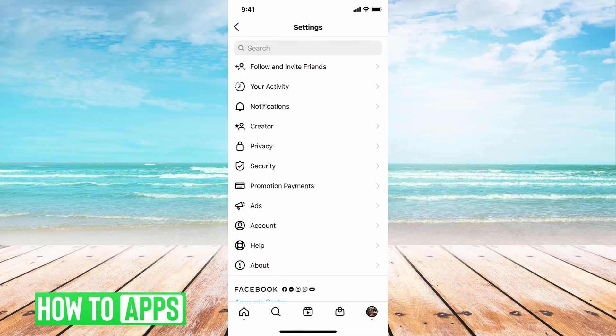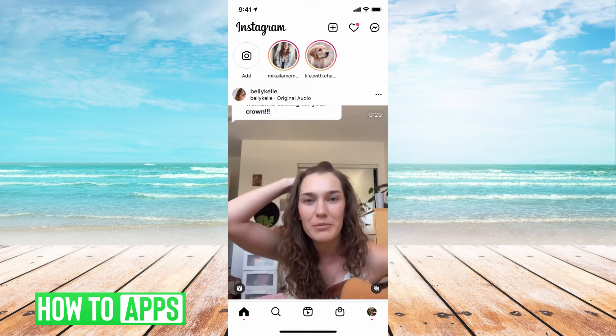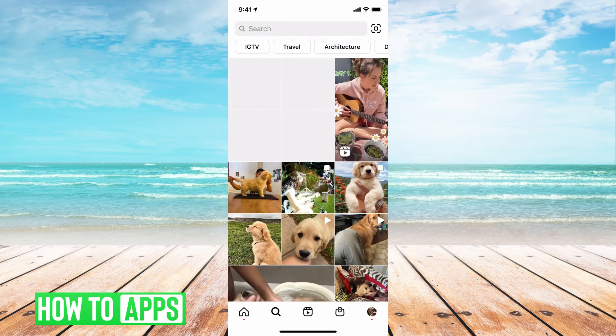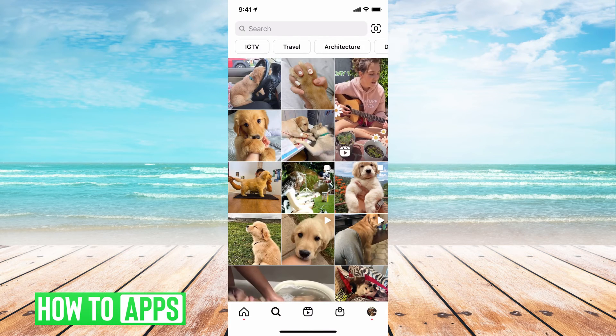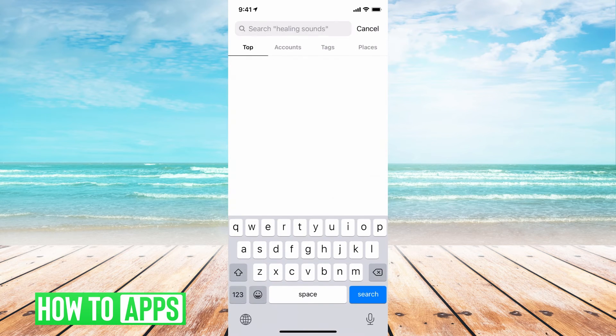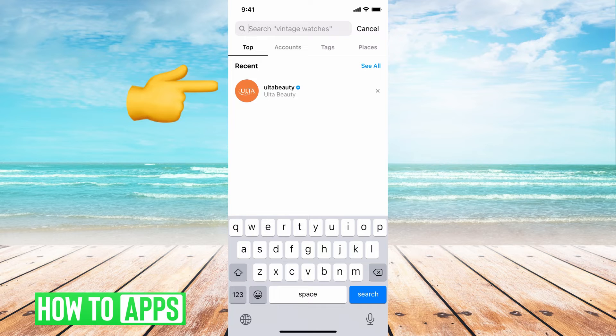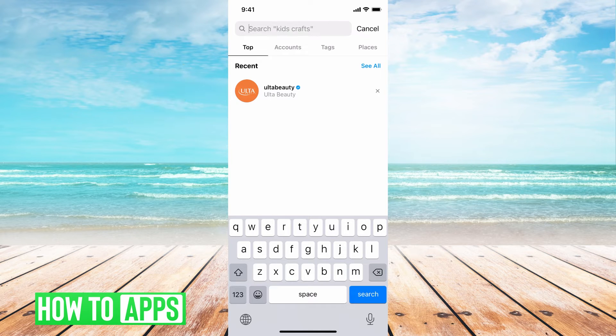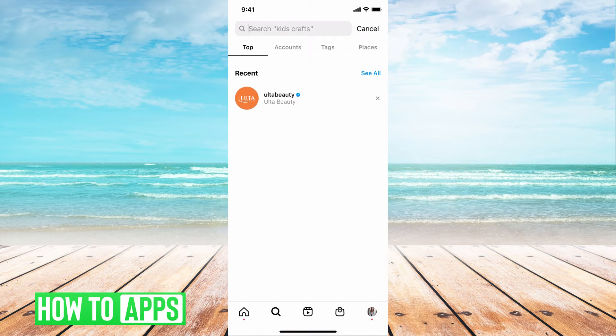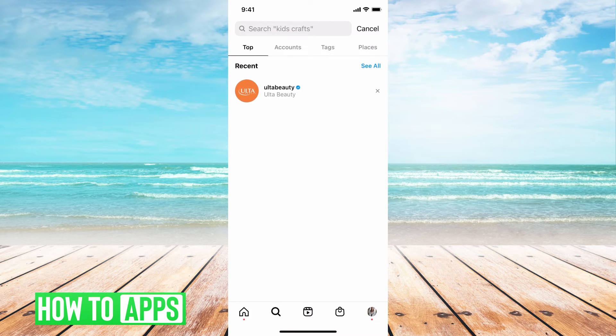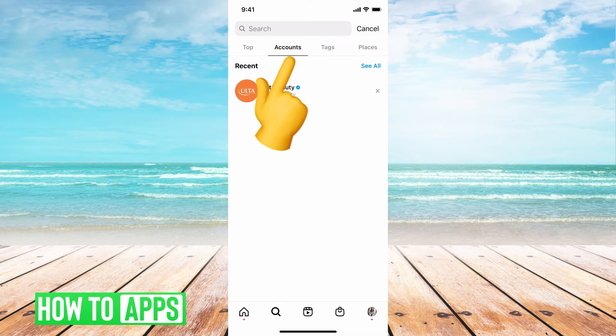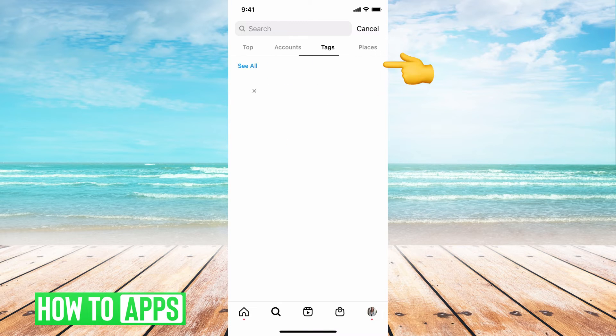If I want to go back and go home and go to search, if I go here, it's going to show up automatically everything I recently searched for. So right now it says I recently searched for ultra beauty and if I go over to accounts, it will do the same and then tags, it will do the same.